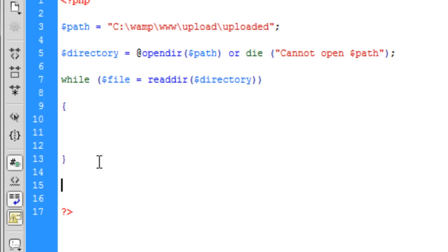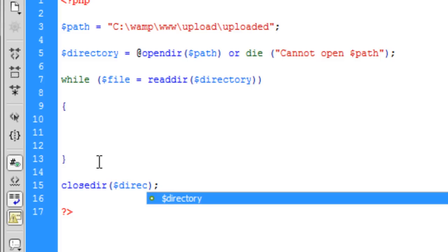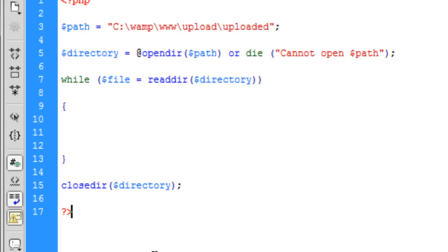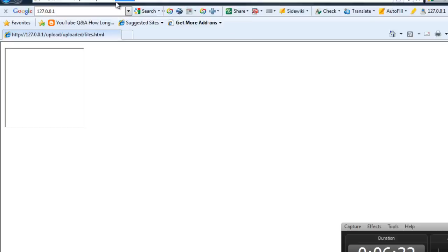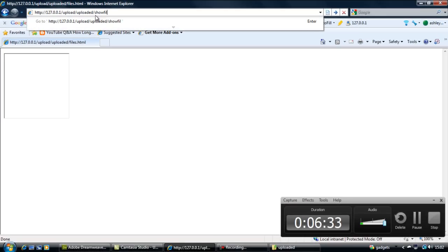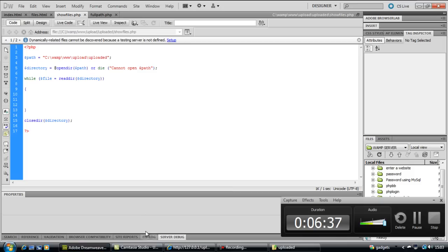So, now we're going to close directory. So, if you type closedir, and basically just put your directory. And that's your script. If we save that out, refresh that. We can now, we should see. Actually, showfiles.php. Right, why is it not coming up with anything?